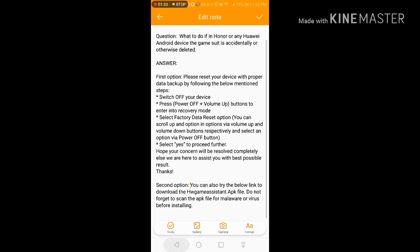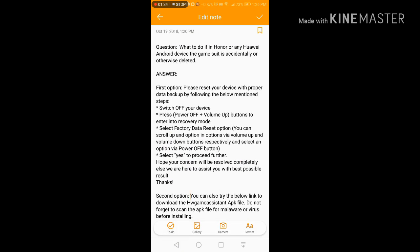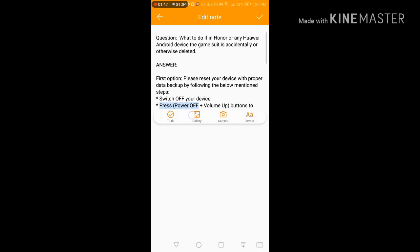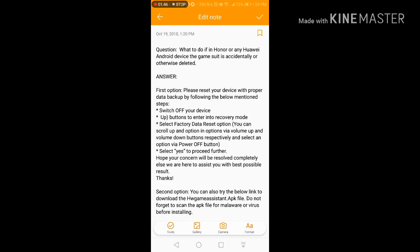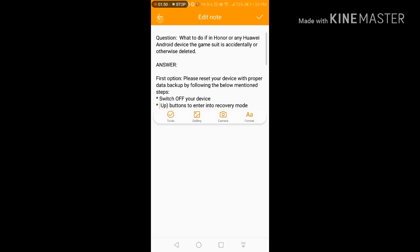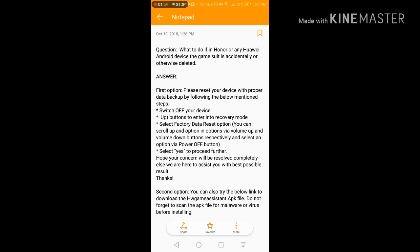The first option says that you need to reset the device with proper data backup by following the below mentioned steps. Switch off your device, then press power and volume buttons to enter into recovery mode, select factory data reset.